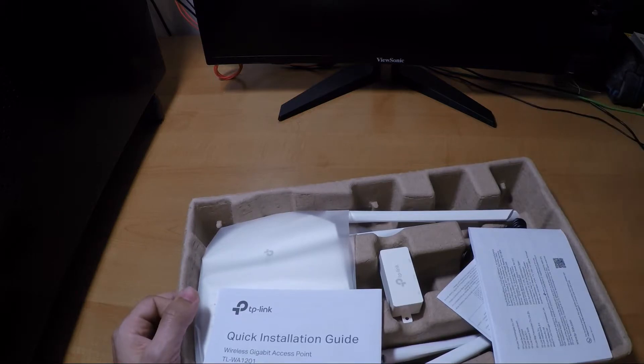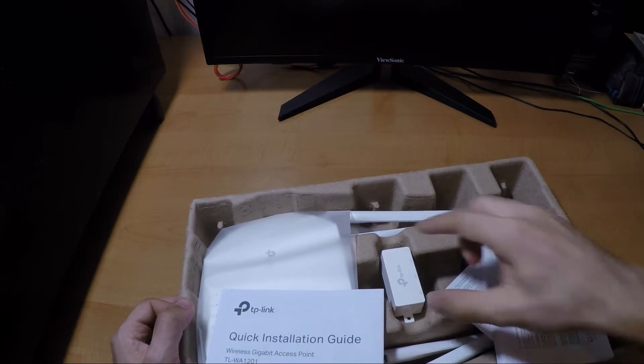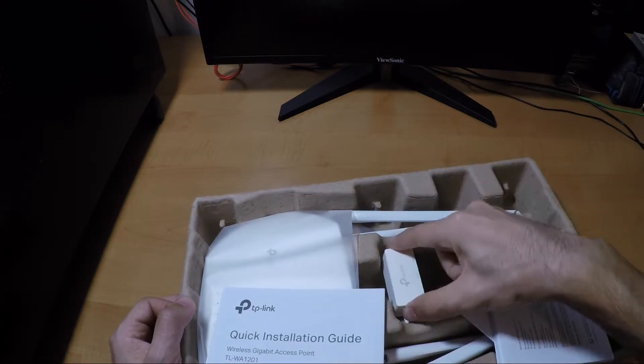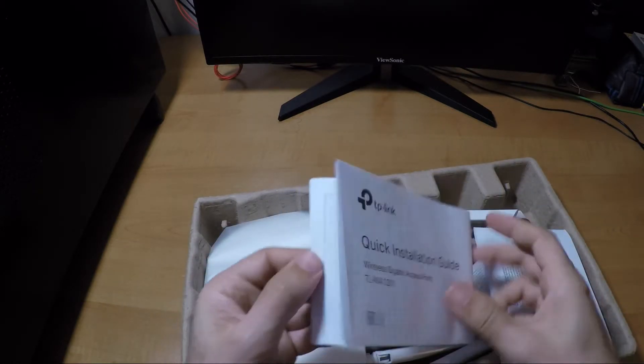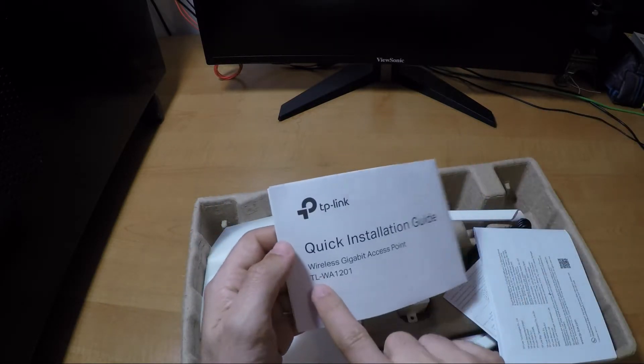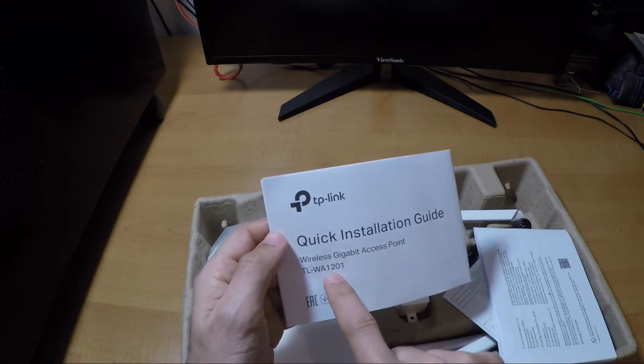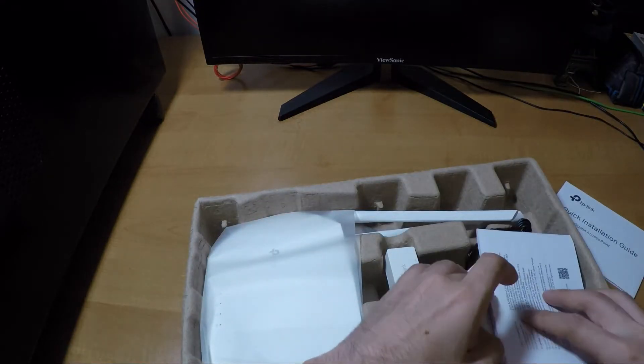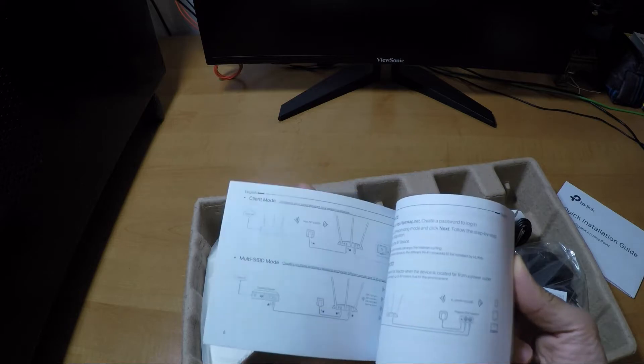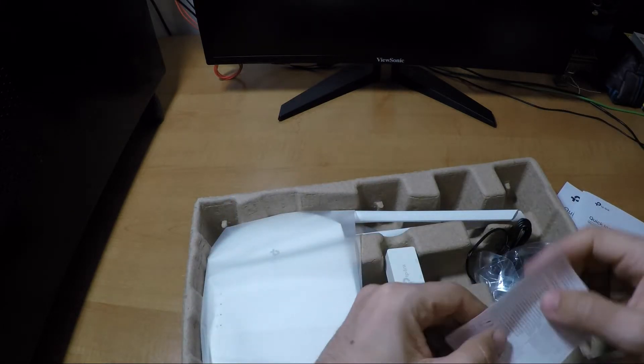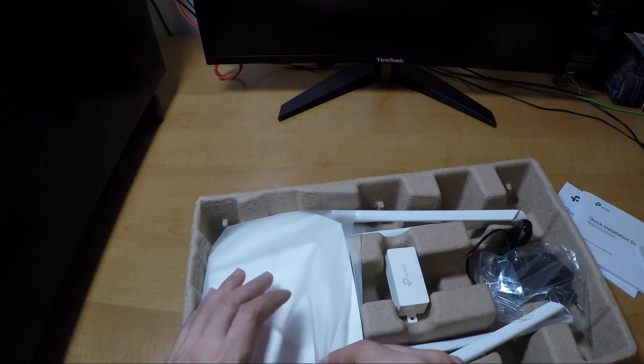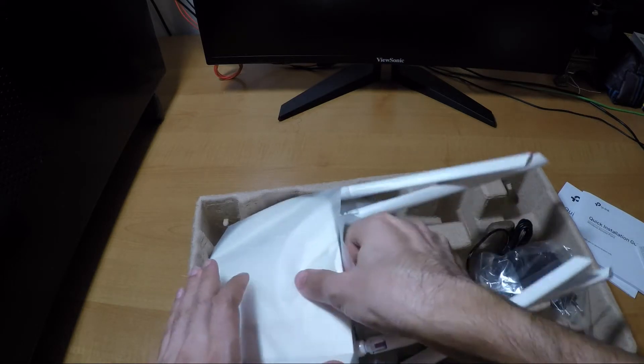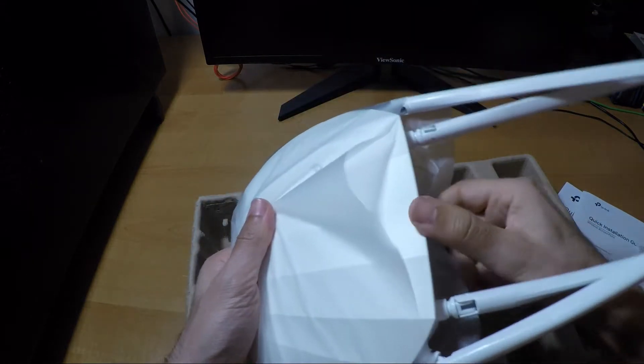Oh yes, it is here. We have power over ethernet. Okay, quick installation guide. This is the model TL-WA1201, quick installation guide, just explaining all the things they have to include in the devices.